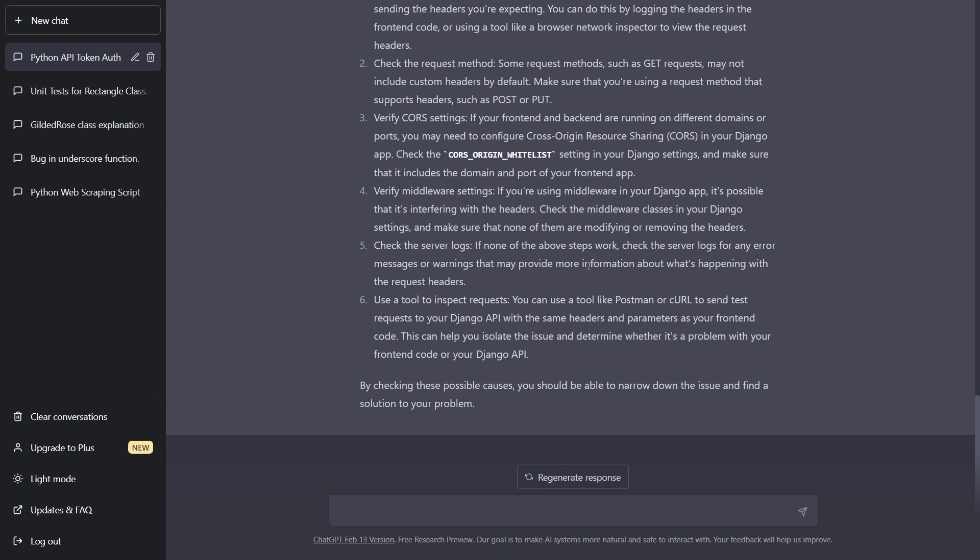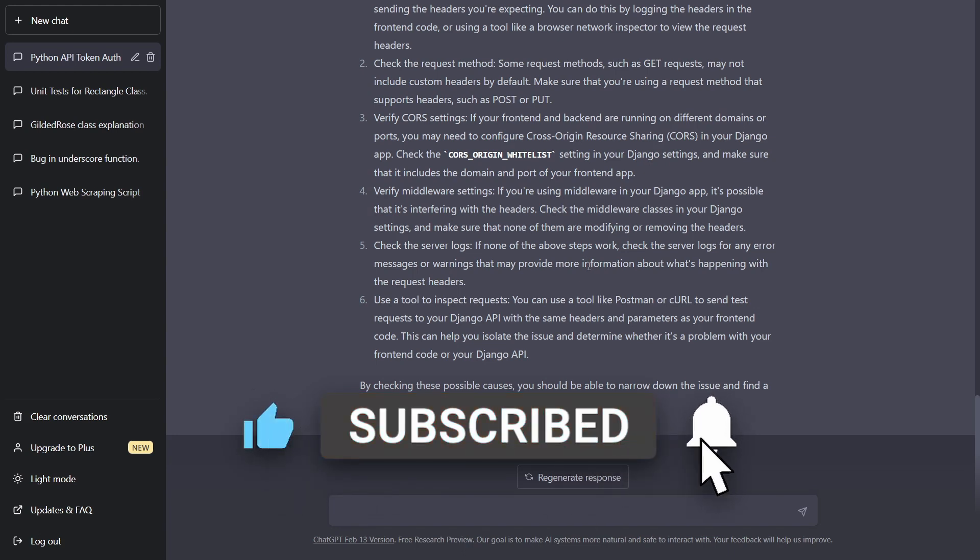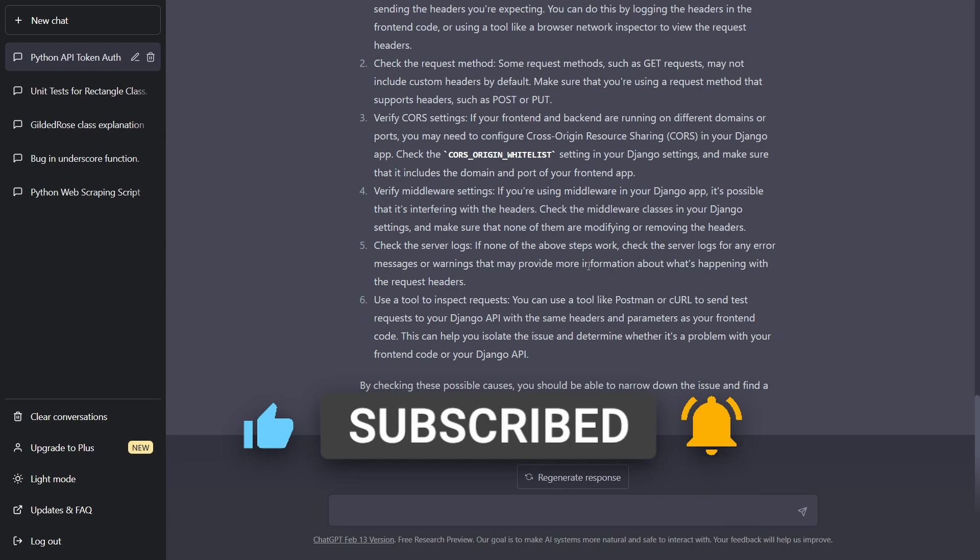So there you have it. That's how you 10x your coding with ChatGPT. If you enjoyed the video, please give a like and a subscribe because it really helps the YouTube algorithm. And I'll see you next time.